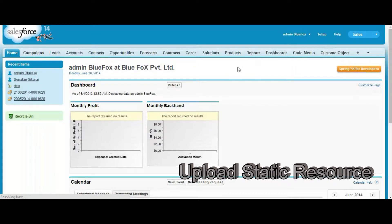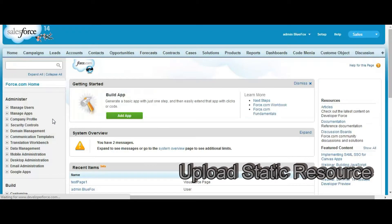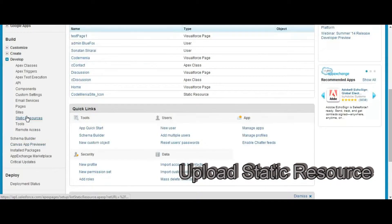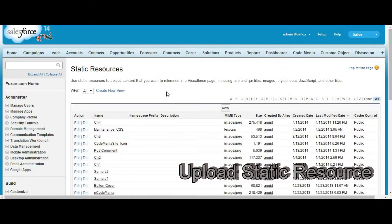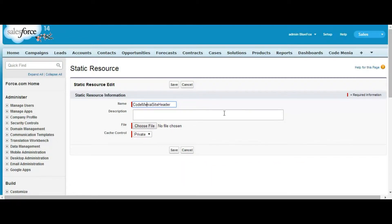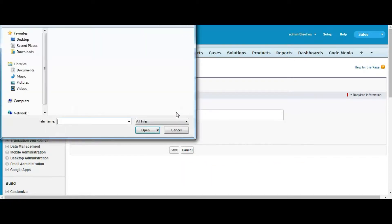So go to Setup to upload your image file in static resource. Then go to Develop, then Static Resource, then New. Name it — for example, Codemania site header. You cannot use spaces in the name of the static resource.